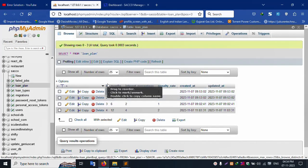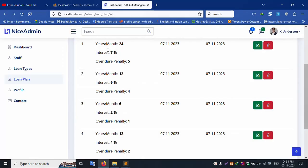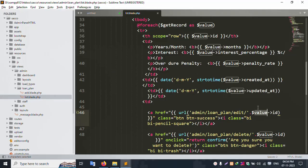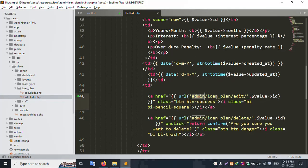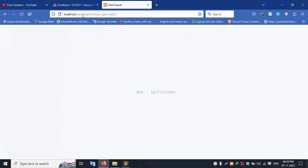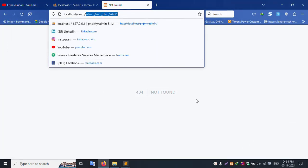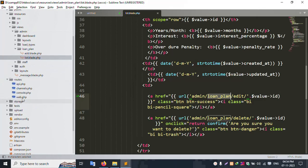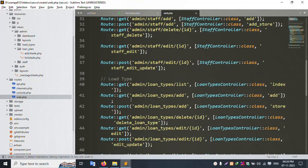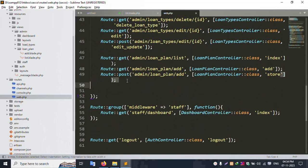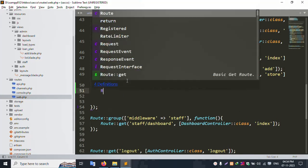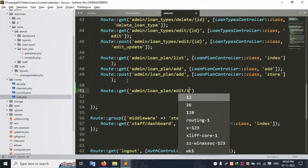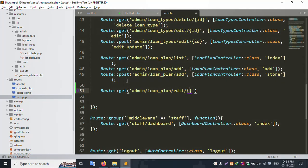This id is passed, this record is shown. Let's click this edit — this one, one id is available. This admin loan plan edit — copy this name. Open web.php, route get, and this edit — remove the static id1 and make it dynamic.